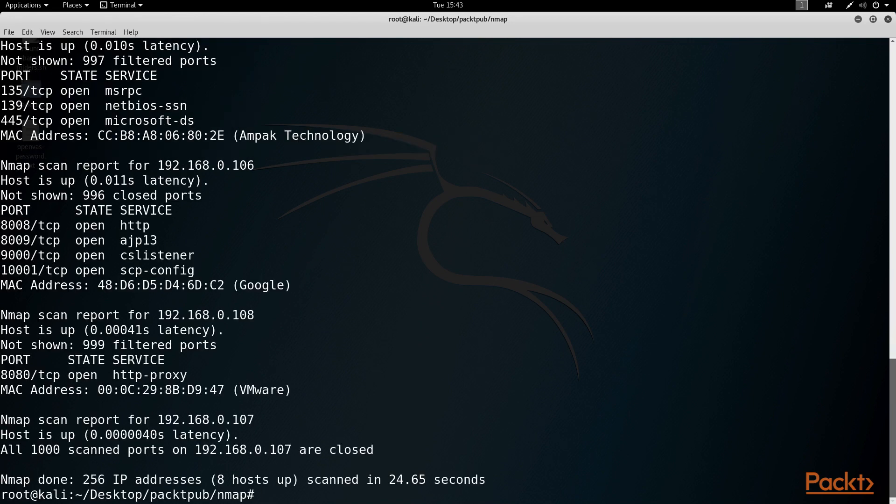Next, let's review how we used the XML output in combination with a tool like eyewitness to take screenshots of any web services found in our Nmap scan.